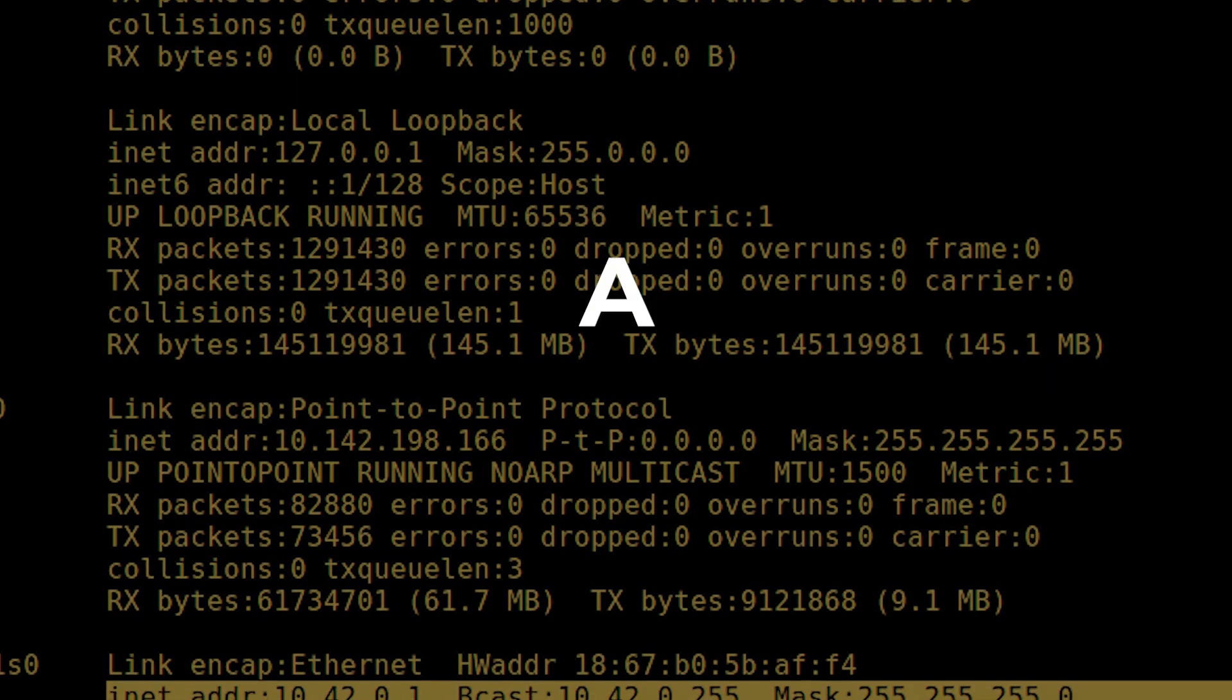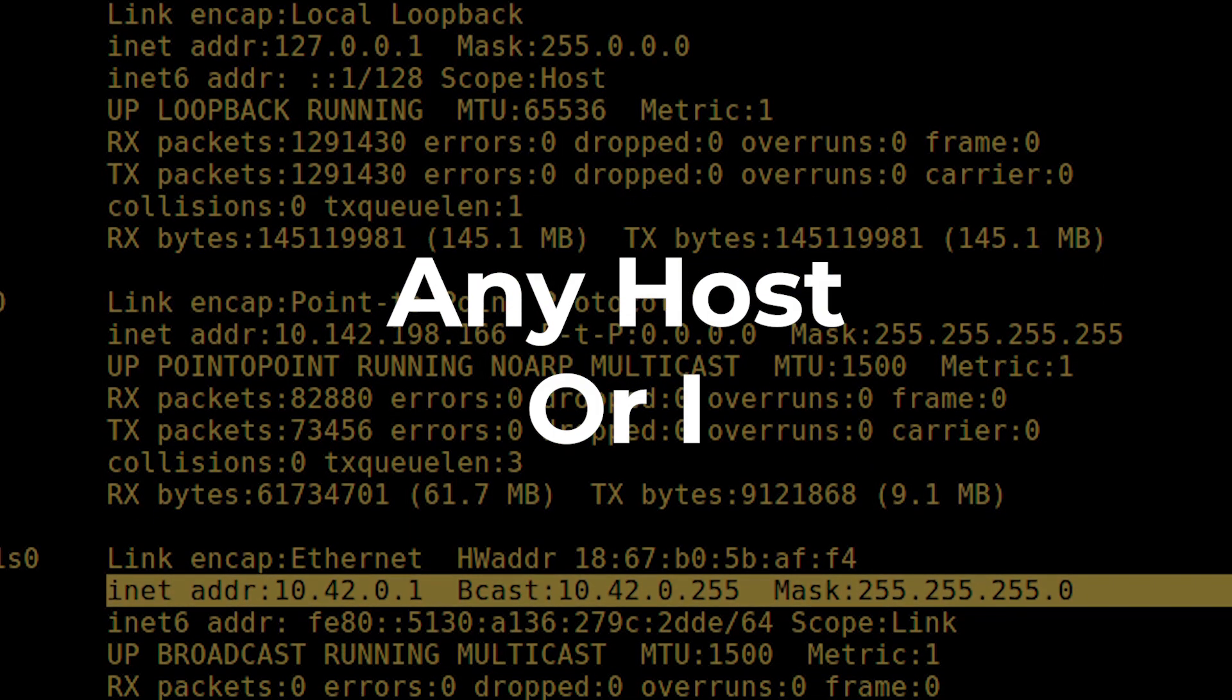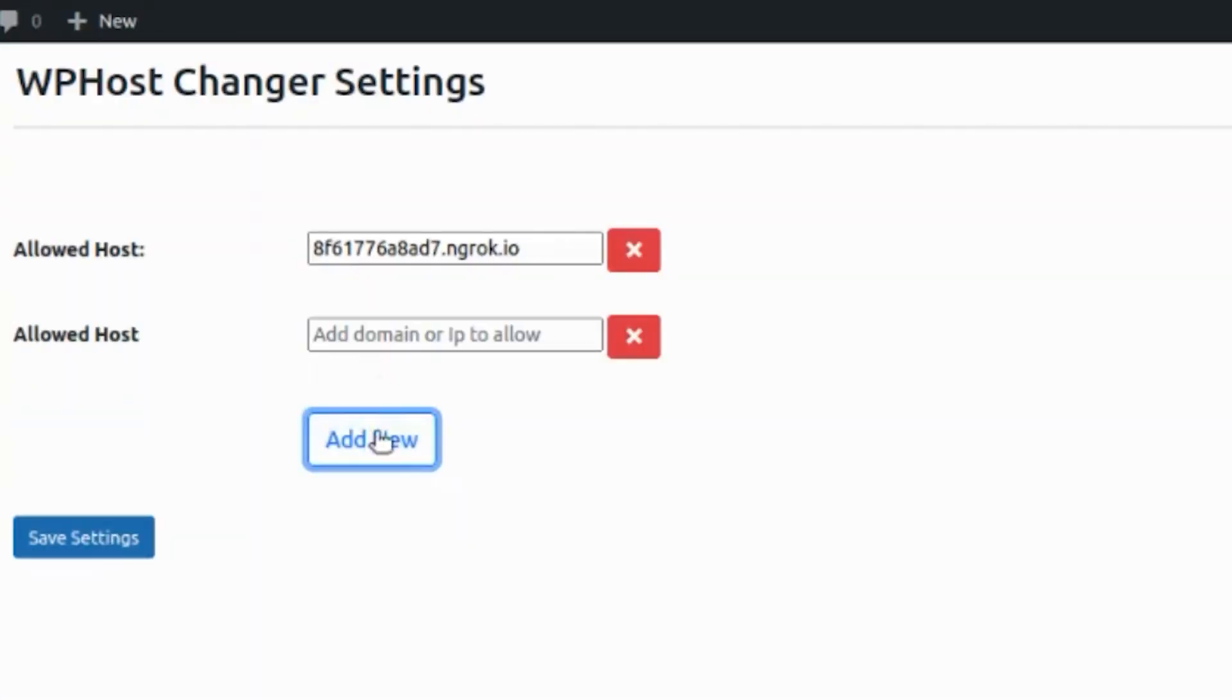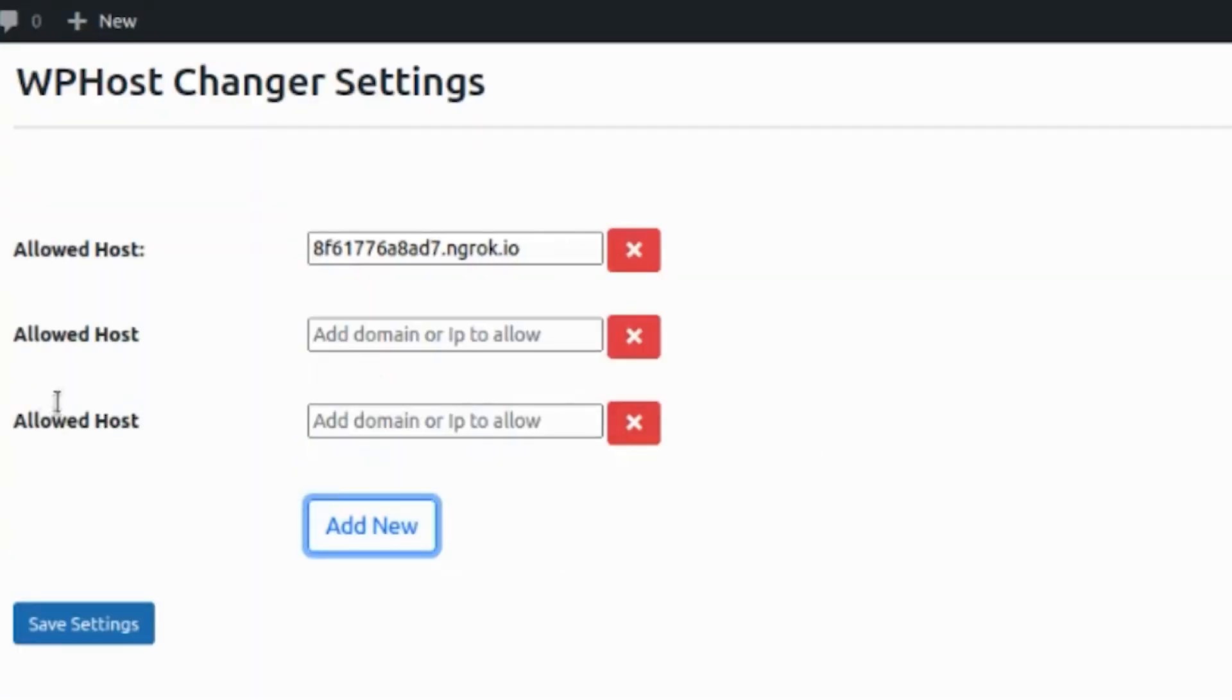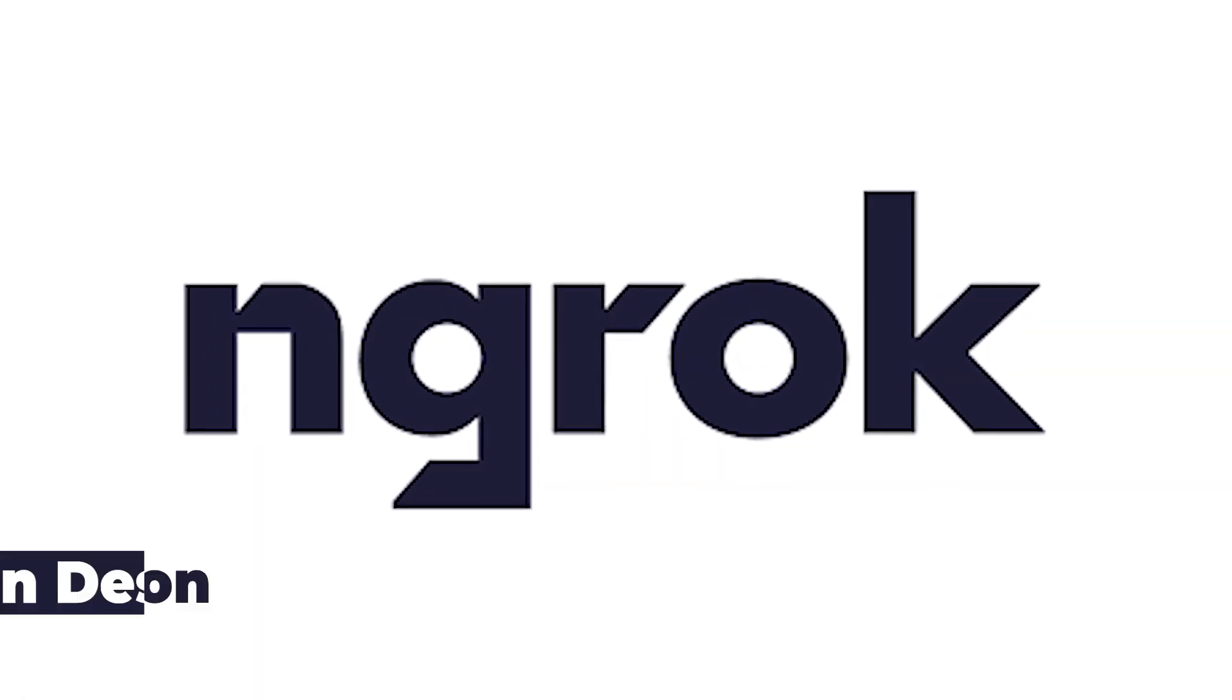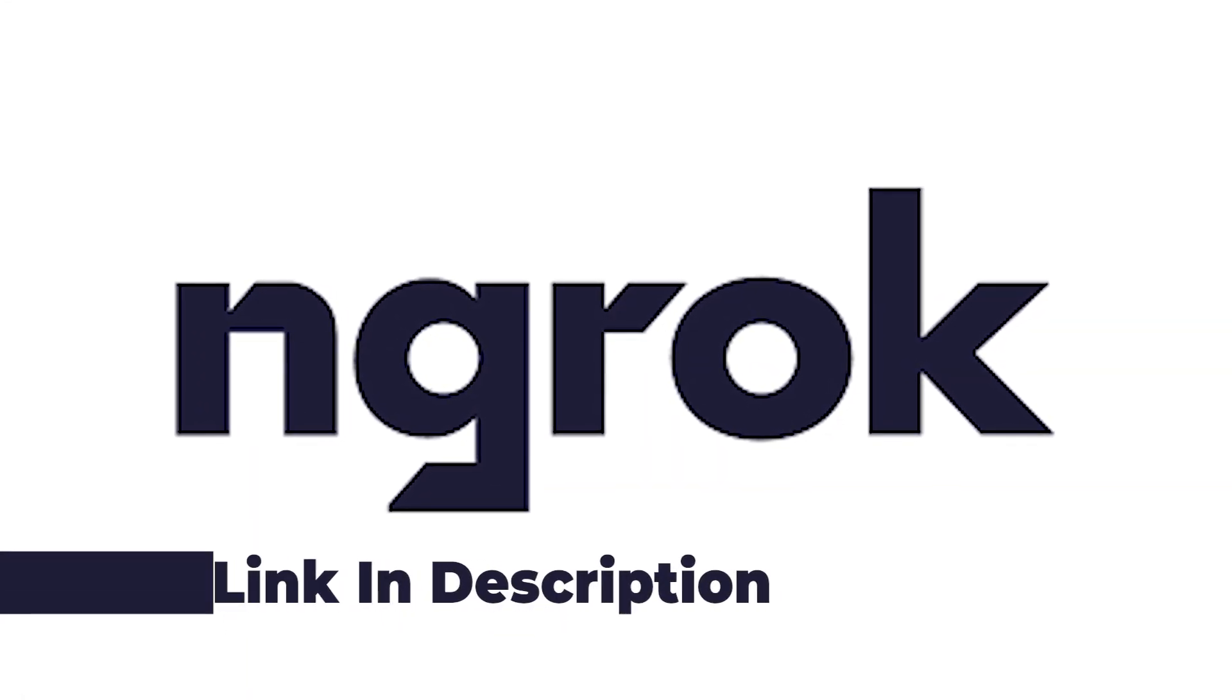But you can use any other host or IP also. It's not limited. You can add multiple hosts by clicking on the Add New button. To know how to use ngrok, check out the link in the description.